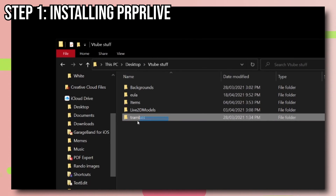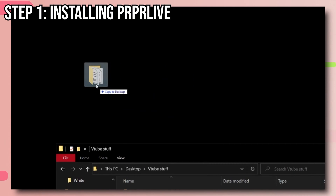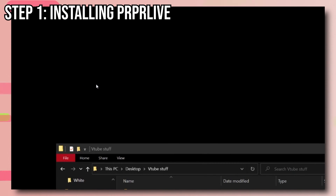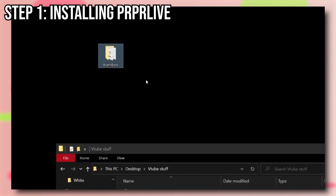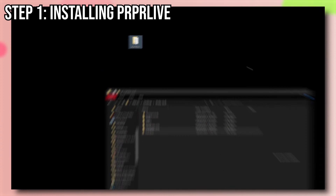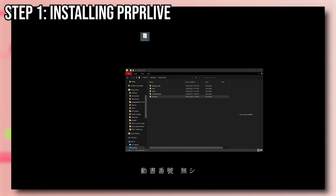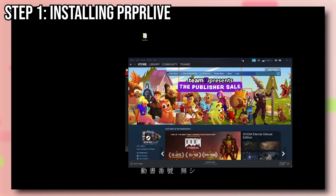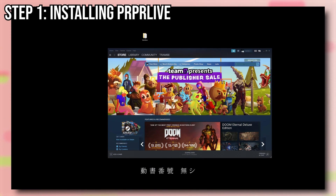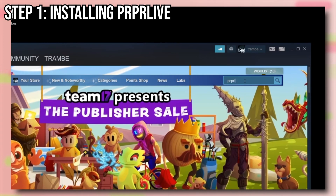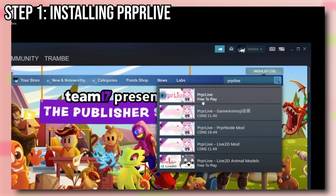First, grab your rig folder and copy it to the desktop — it's just to make our life simpler for later. Now what you want to do is install PPL on your PC. Just go on Steam and download it, then start the app.